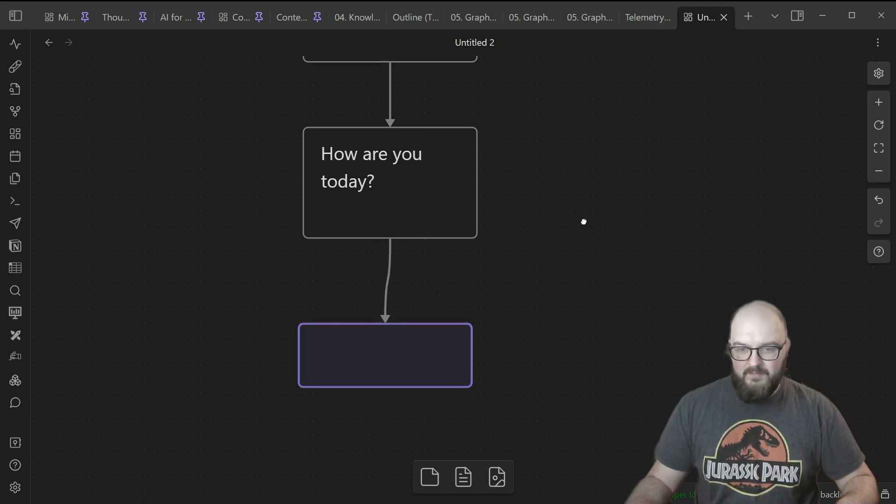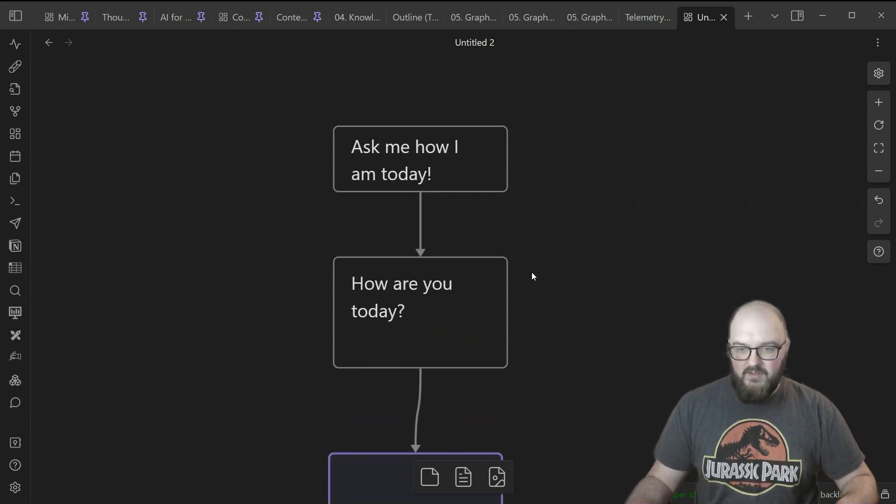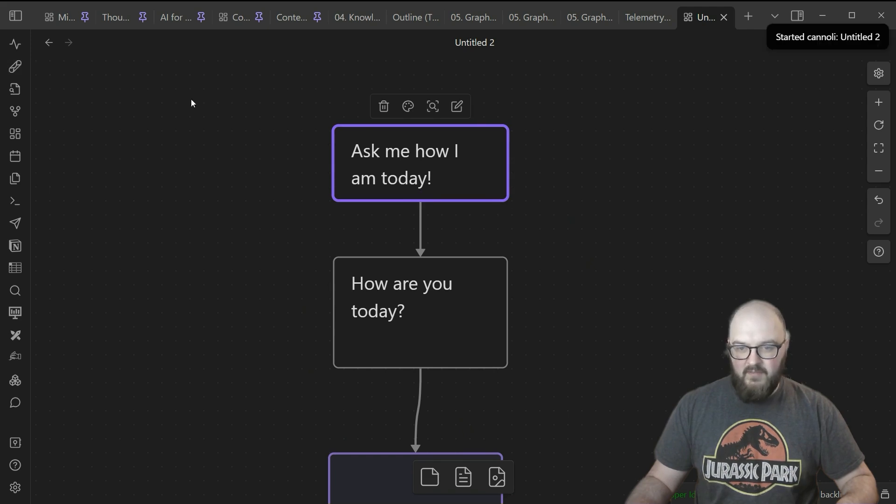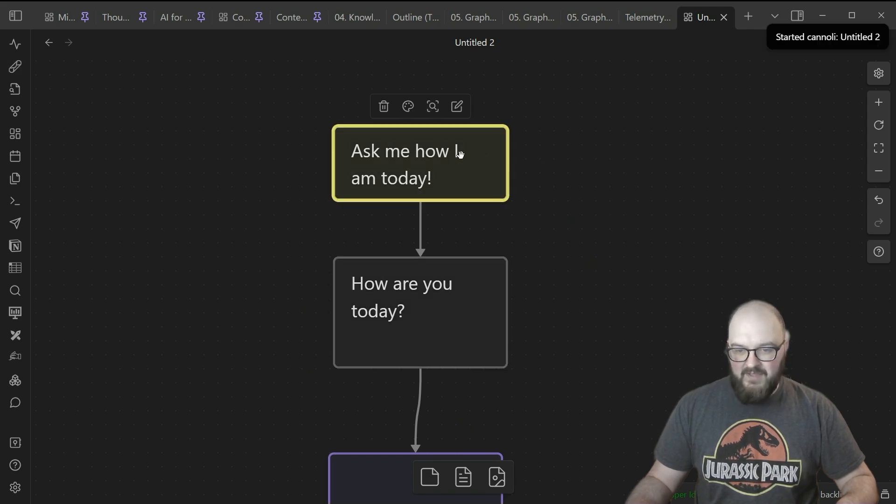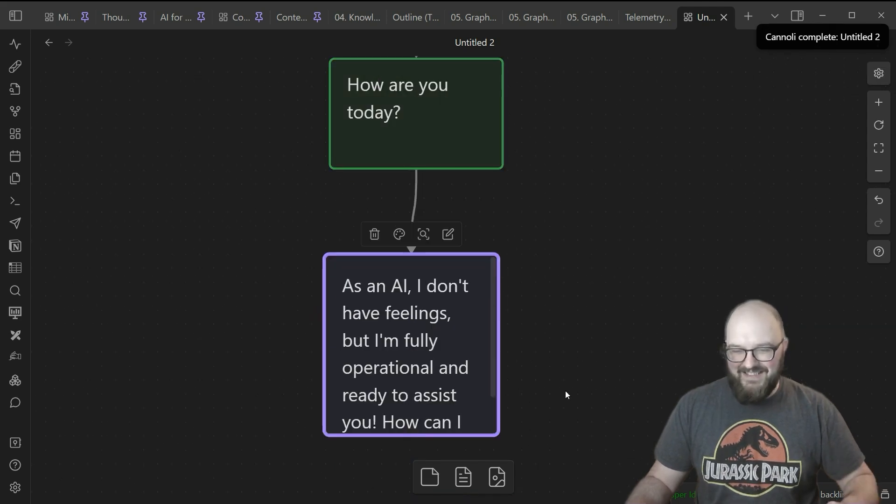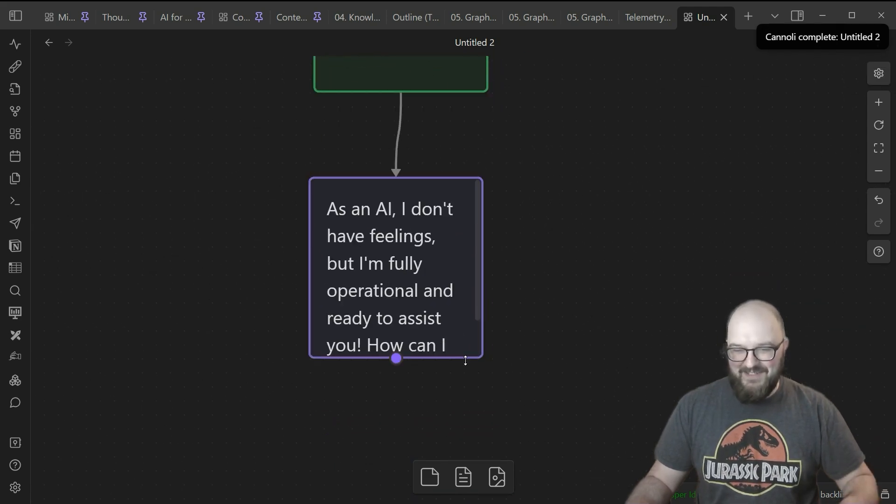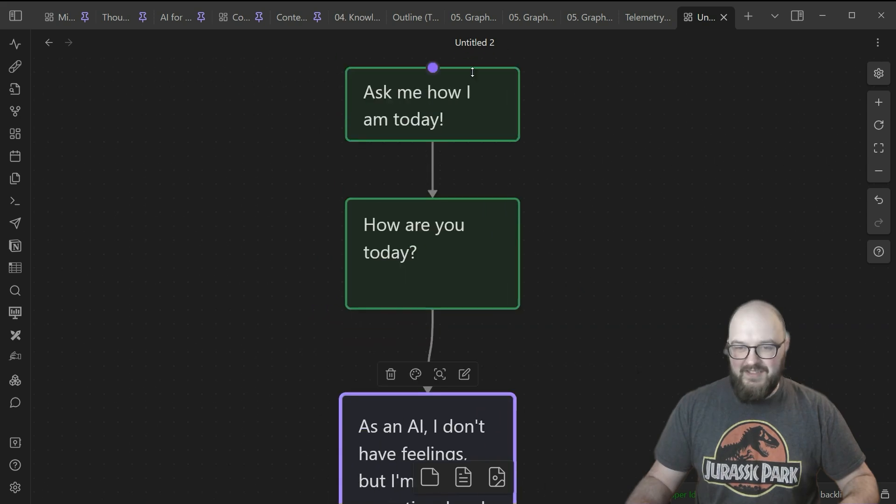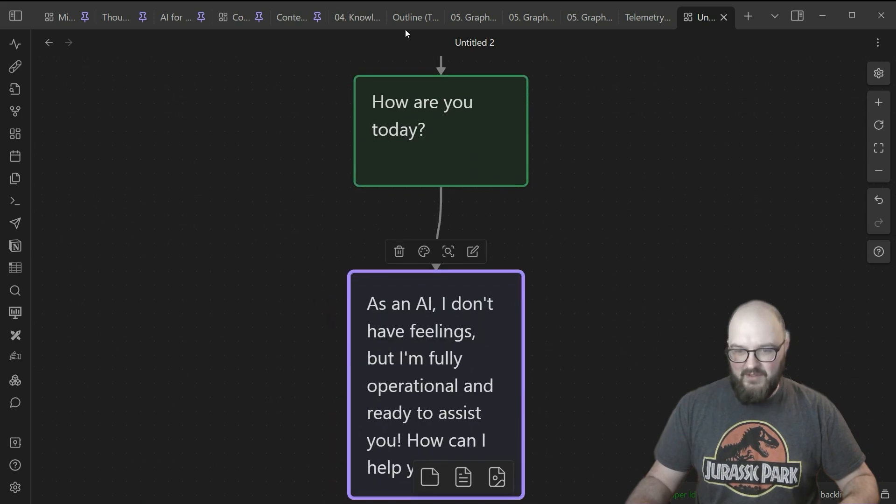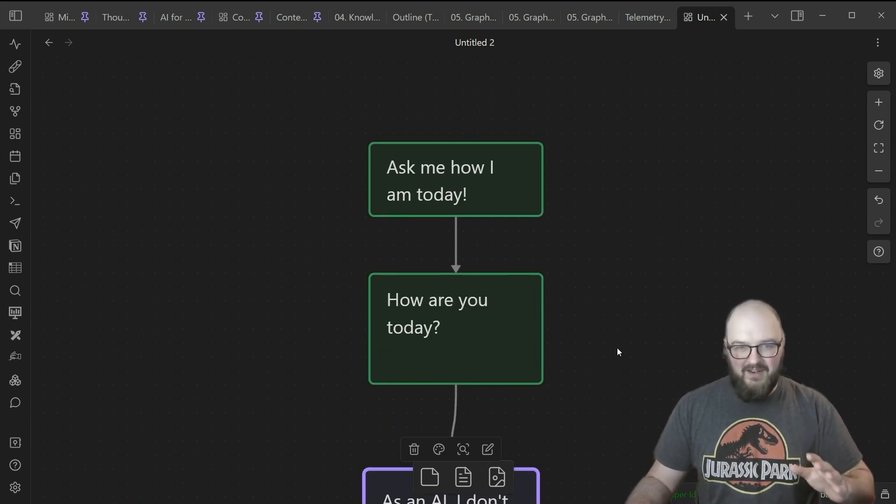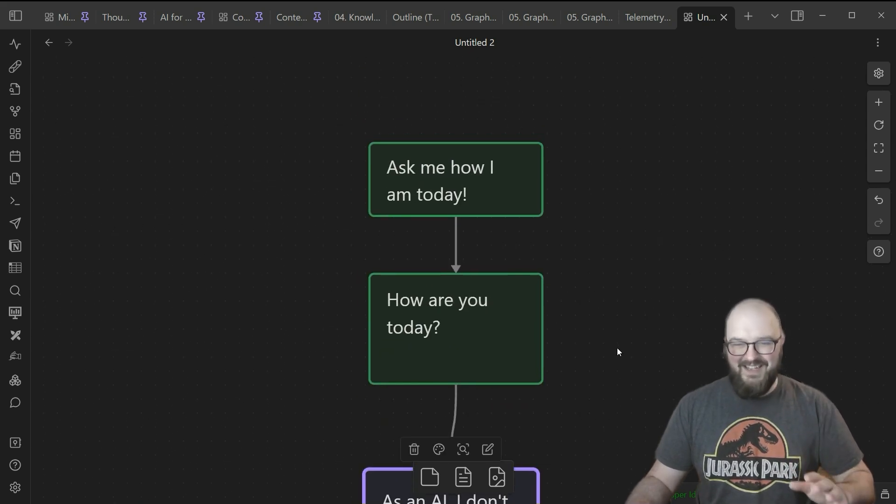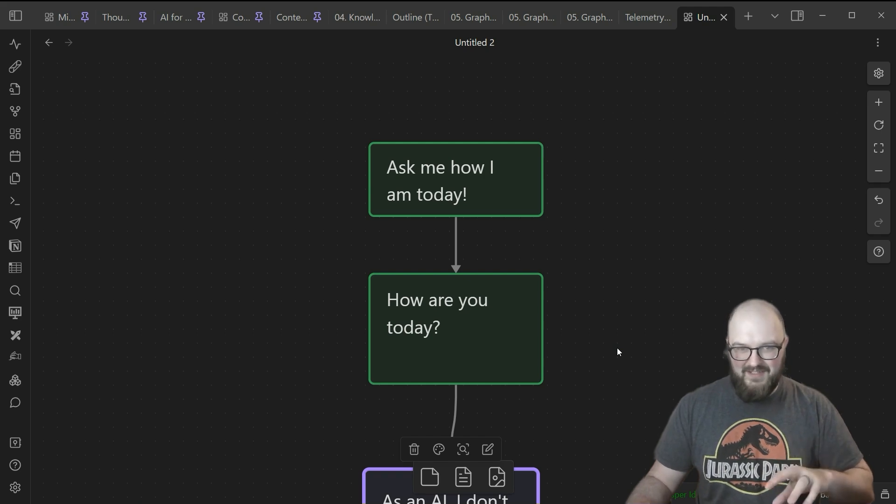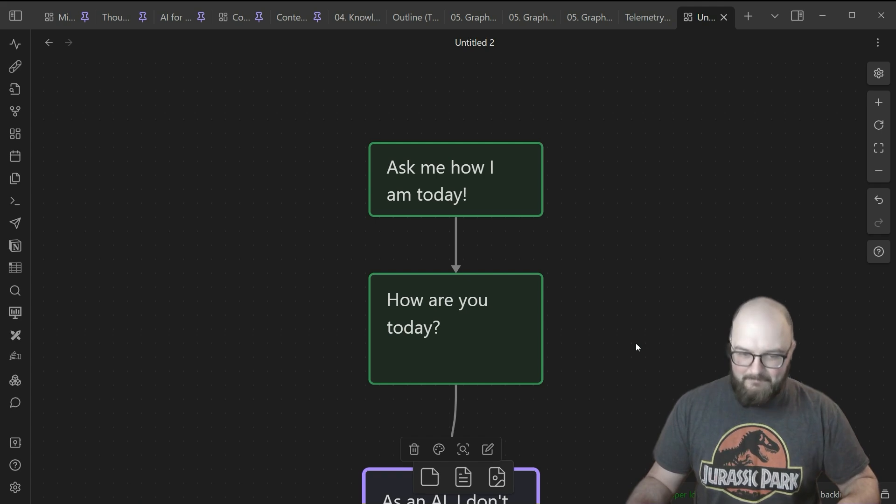If I run this Cannoli, it's going to say 'Ask me how I am today,' then 'How are you today?' and the classic AI response 'I don't have feelings.' That's saying this got passed down the chain. You might be thinking you don't really understand what you need this for. Don't worry, we'll get there. We just need to go over the basics of how all this works.